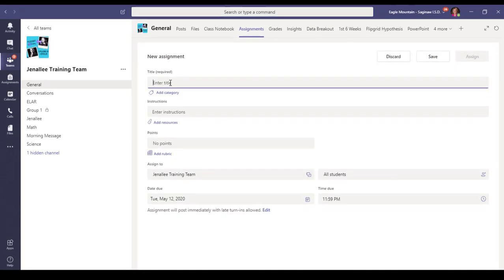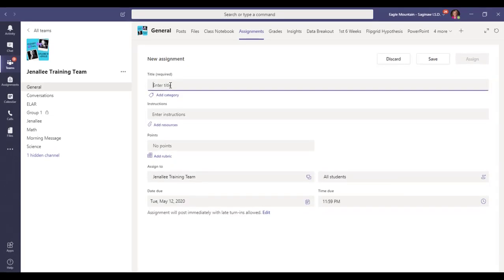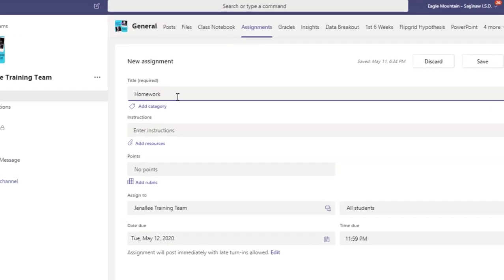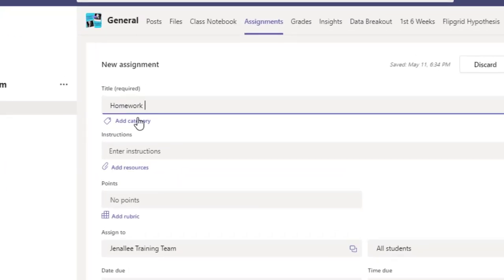For this example, we're going to call this homework. I'm going to show you how to add a new category for this homework assignment.